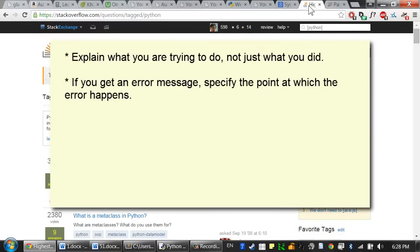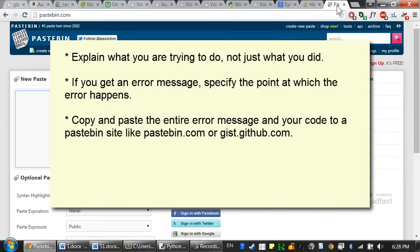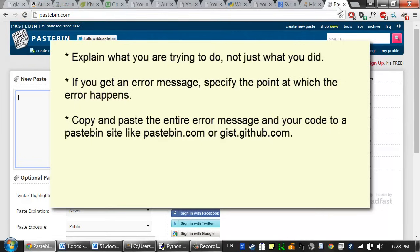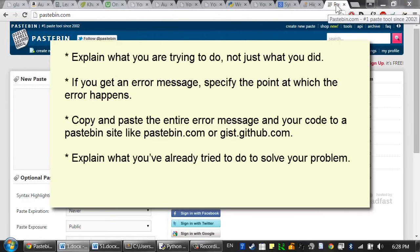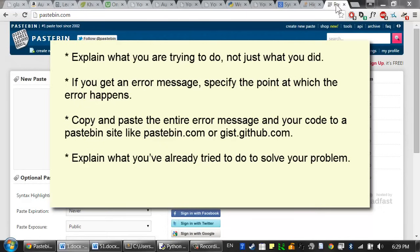If you get an error message, specify the point at which the error happens. What line number does it happen on? Does the error happen every time, or does it just happen randomly sometimes? Copy and paste the entire error message and your code to a pastebin site, like pastebin.com or gist.github.com. These websites will give you a link to your text, which makes it easy to share with other people. Explain what you've already tried to do to solve your problem. This trims down the list of possible causes and tells people that you've already put some work into figuring things out on your own.